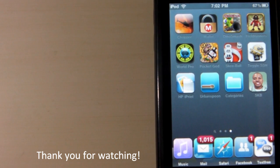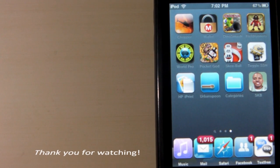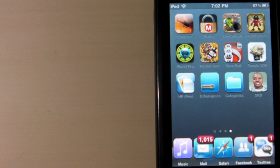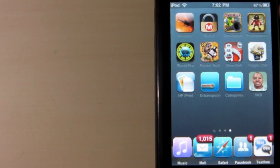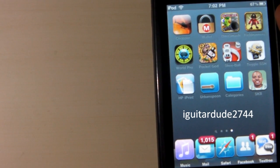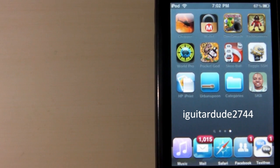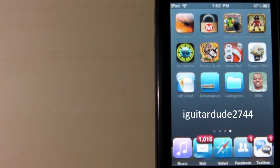Thank you guys for watching. Go check out the official Soldier Knows Best iPhone app on the App Store today. It's free. Check it out. Thank you guys for watching.